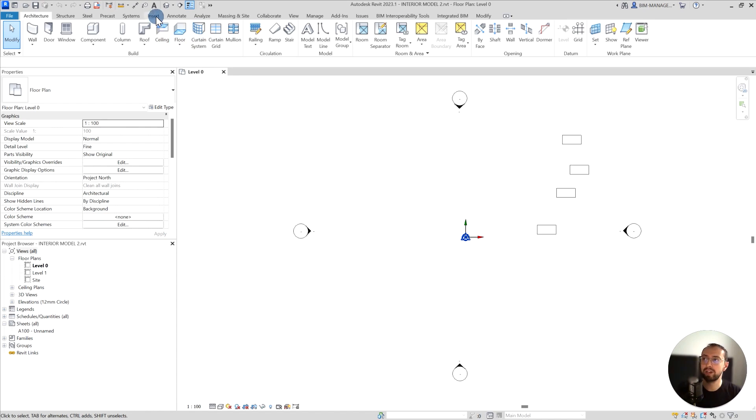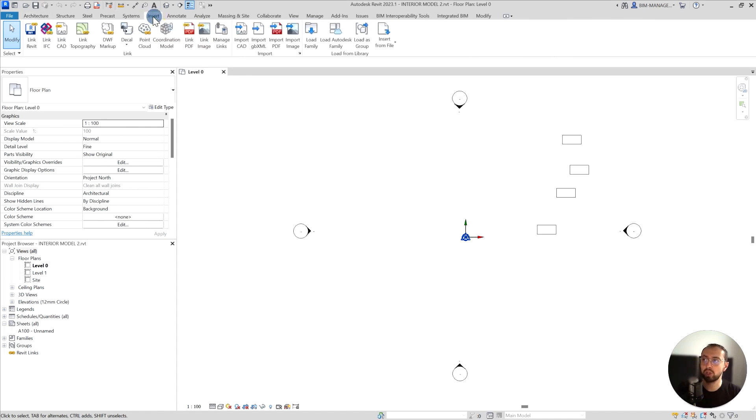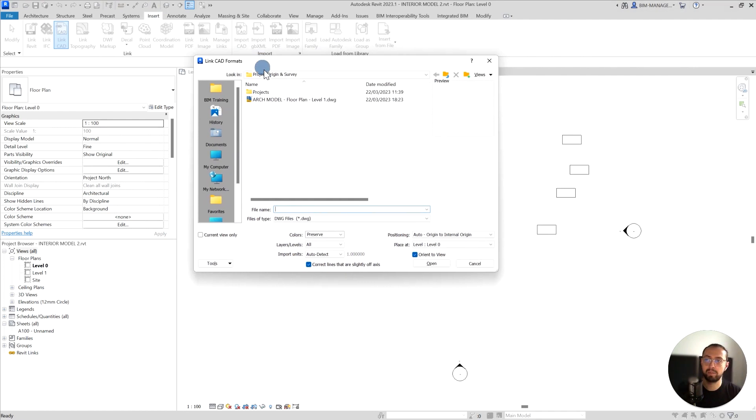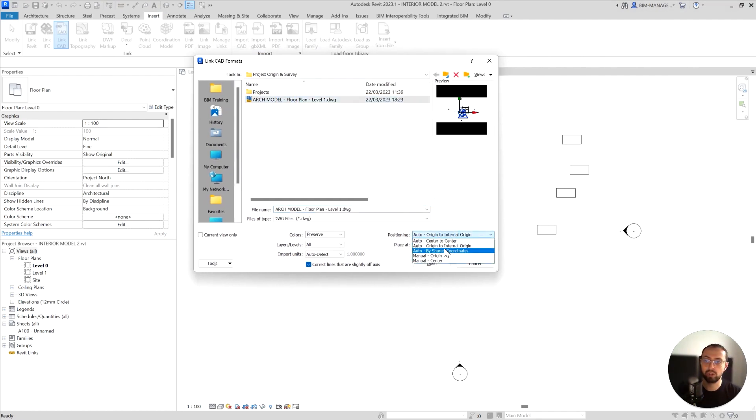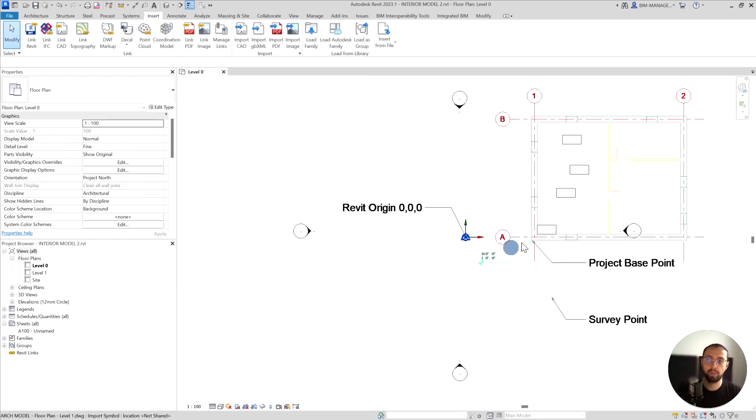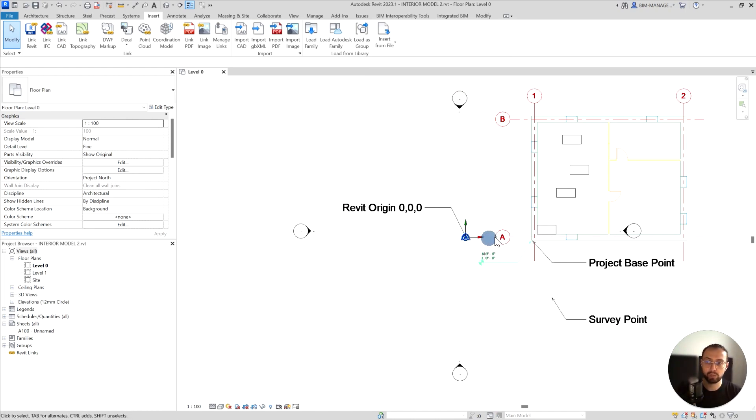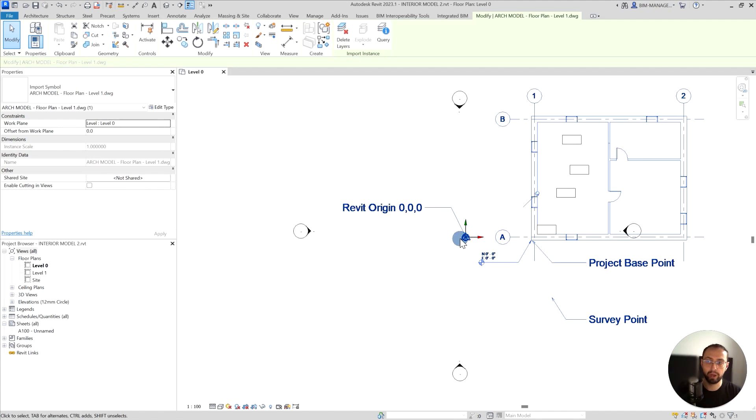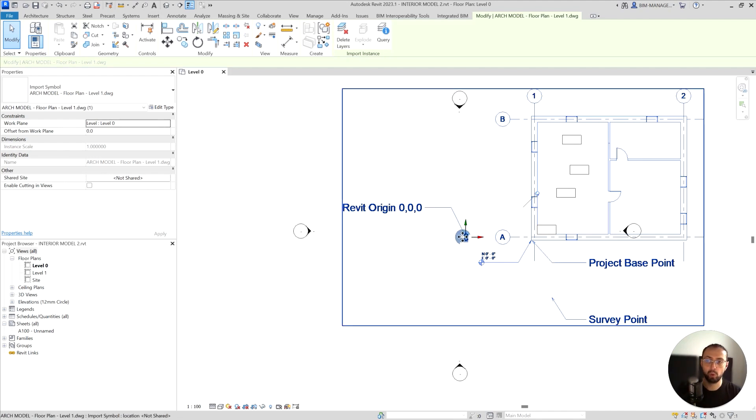If I just go to insert link CAD and then from here I can easily pull this and make sure that I use origin to origin. If I use center to center or another method, it might not align. So I will just go open and you can see that it comes to the same location because it's exporting from the particular point from the origin.